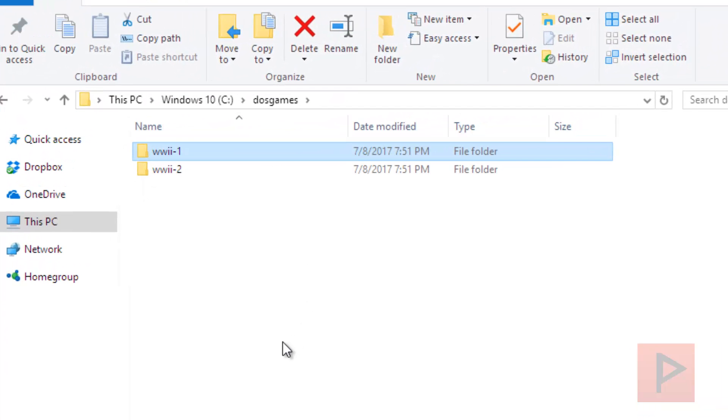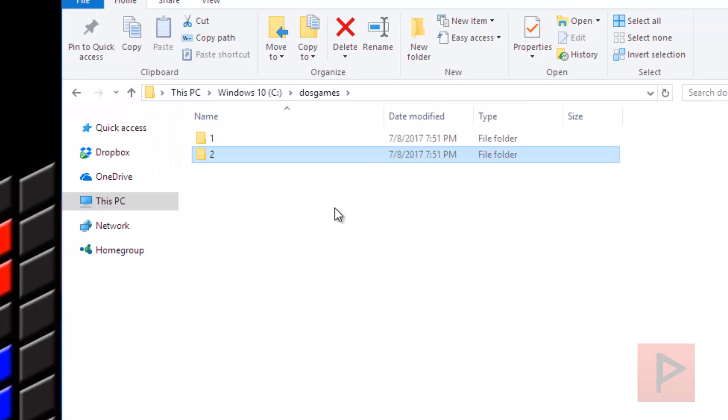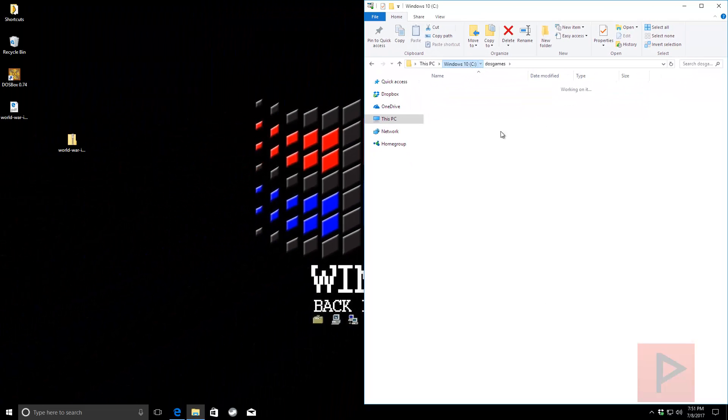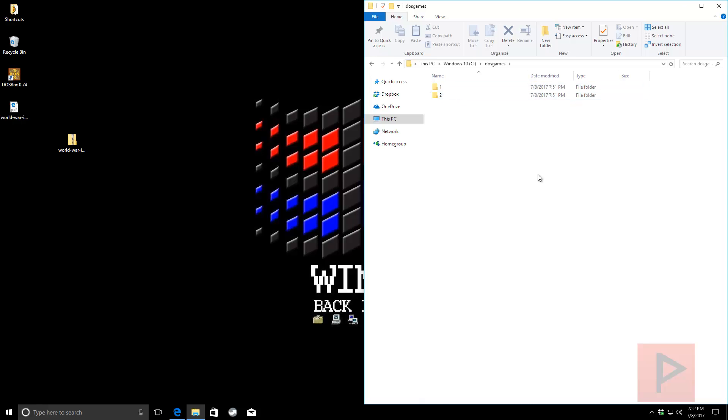World War 2-1 and World War 2-2. I'm going to go ahead and take those zip files drag and drop it over here into the DOS games and then I'm going to go ahead and right click here. I'm using the 7 zip program so I'm going to say right click and extract to his own folder basically. And I'm going to do the same thing with the dash 2 zip file.